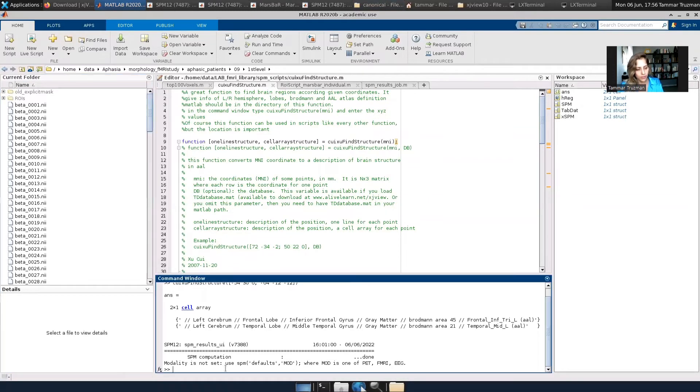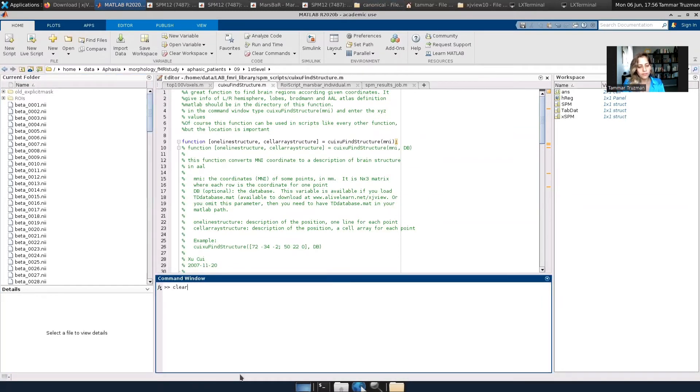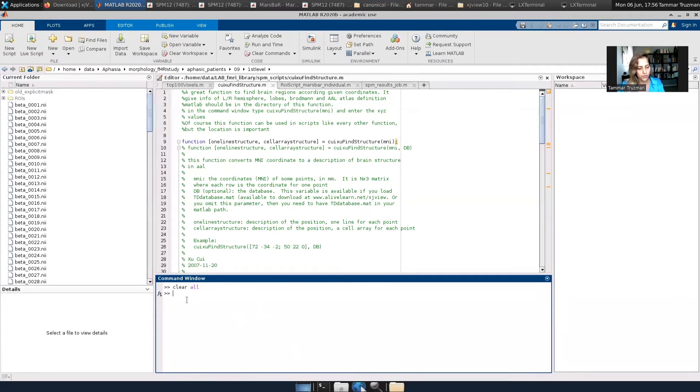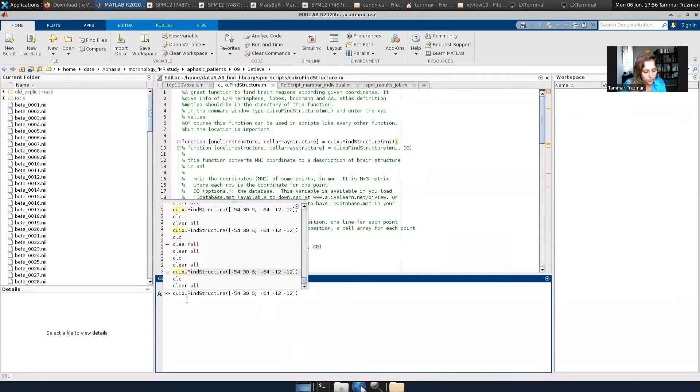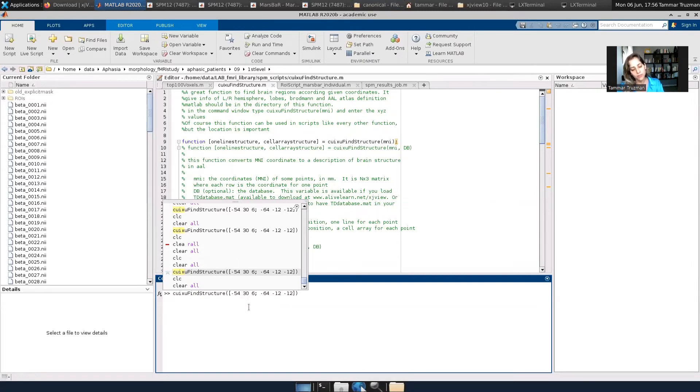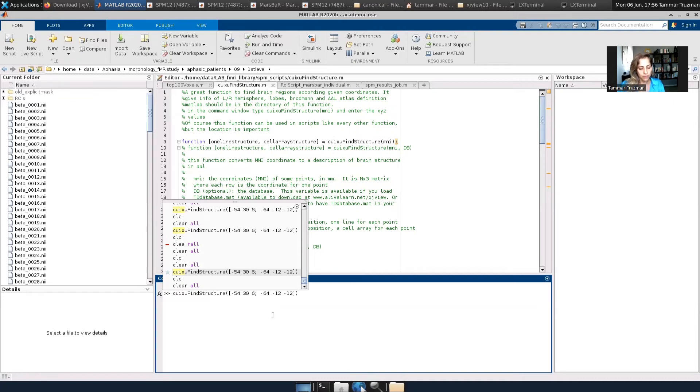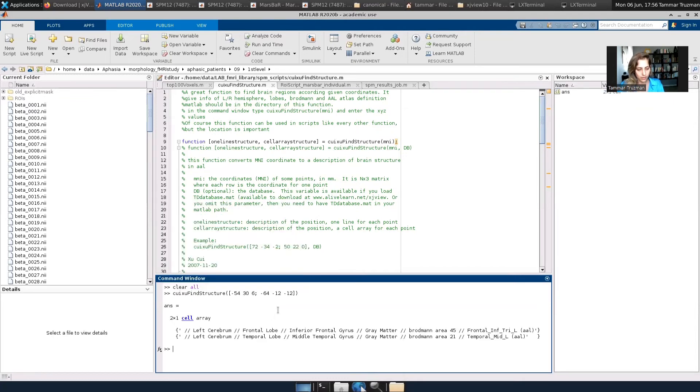So let me just give an example. The function is called... find, here, yes. So I just took two coordinates, temporal gyrus and I think frontal, and let's find out what information we get.